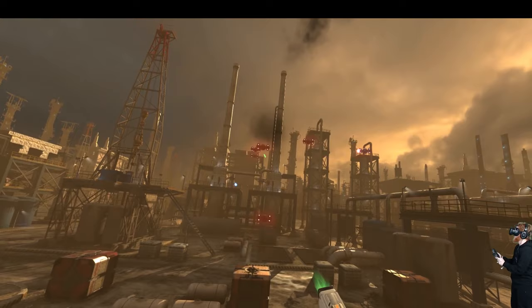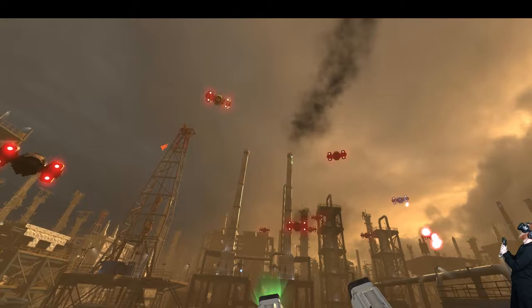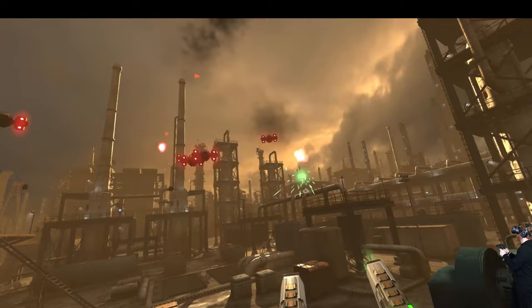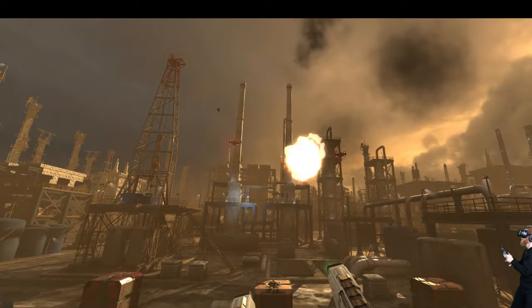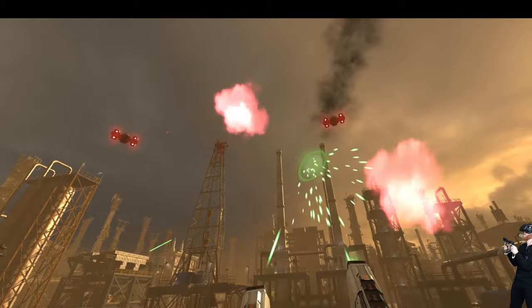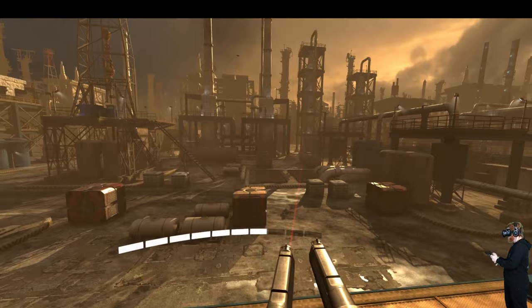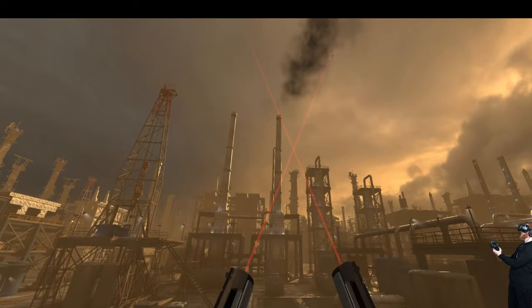All right, we've got flying drones. A must-have for every VR FPS game, apparently. I'm taking some hits! Okay, there's still a guy up.